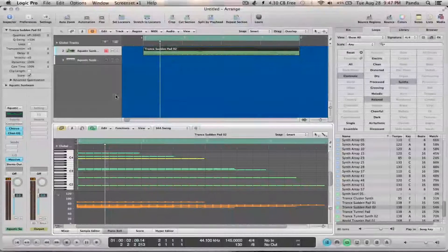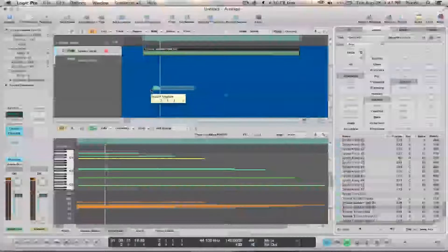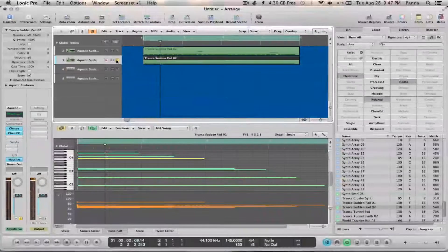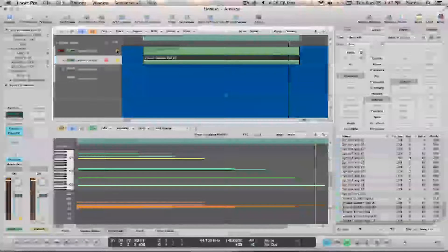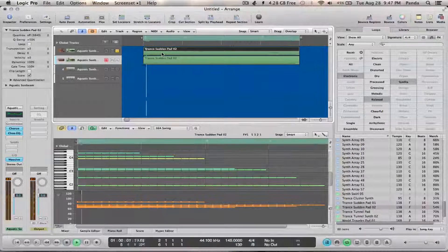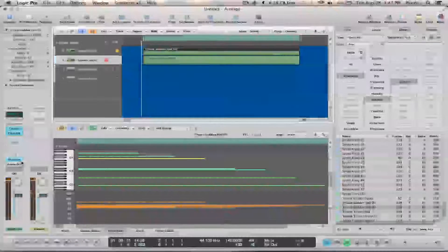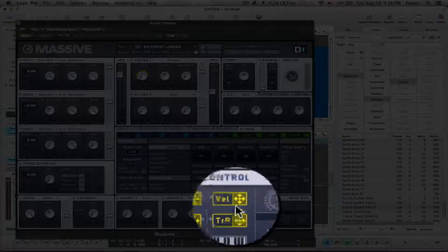Let's play this — oh, I forgot to play it. Let's not play it like normal. So here's the before, and this is what we're working with now. Quick side note: I have the velocity control attached to the filter.